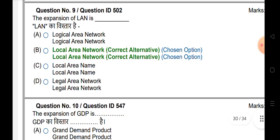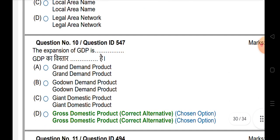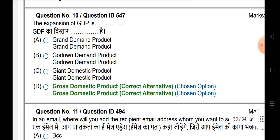LAN full form is Local Area Network. GDP stands for Gross Domestic Product.